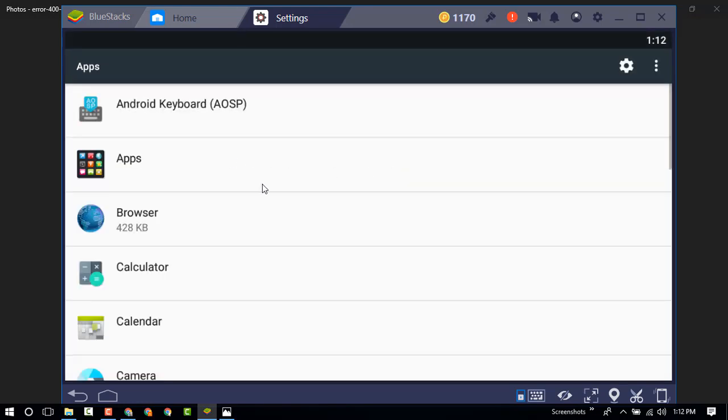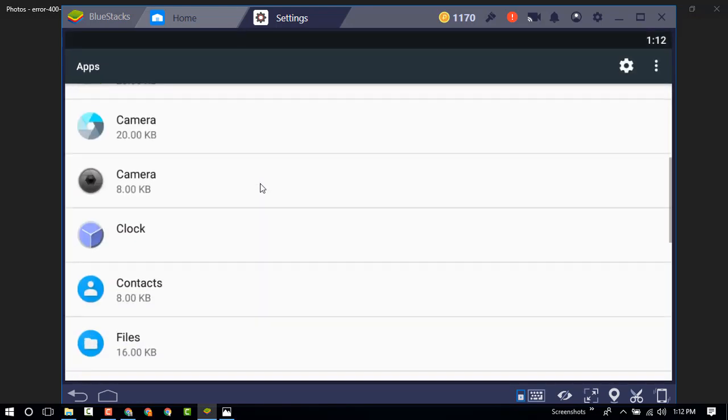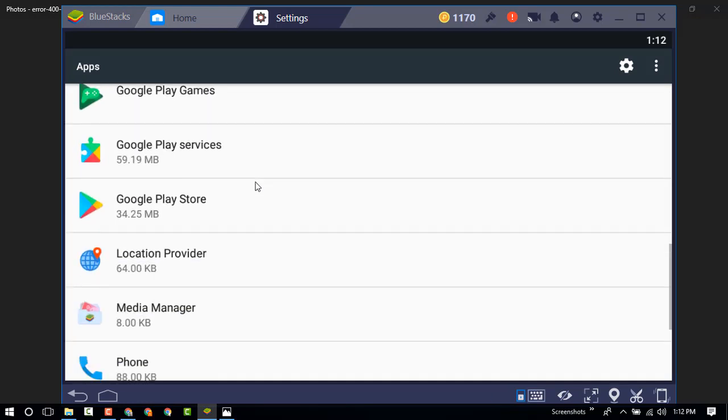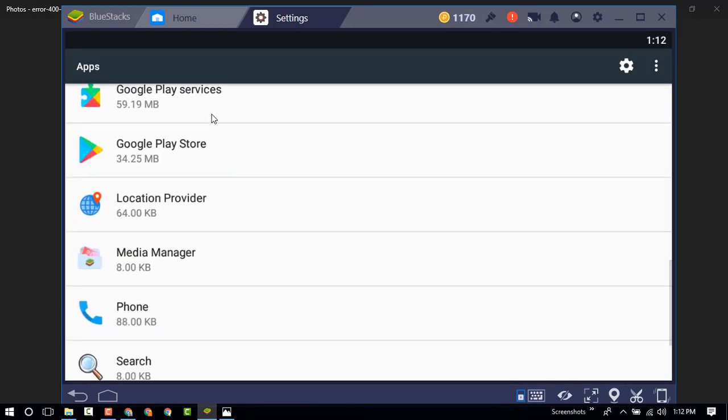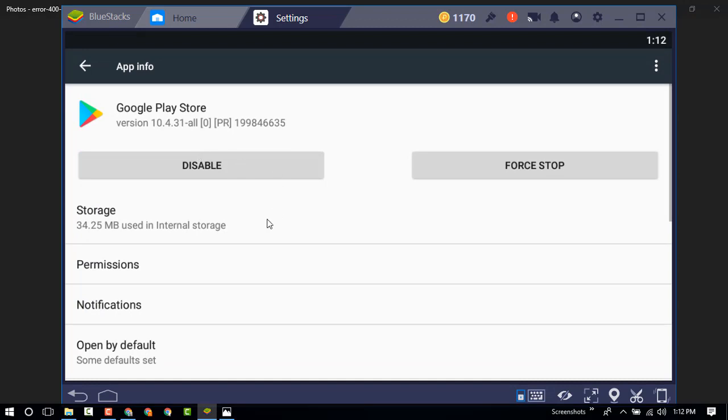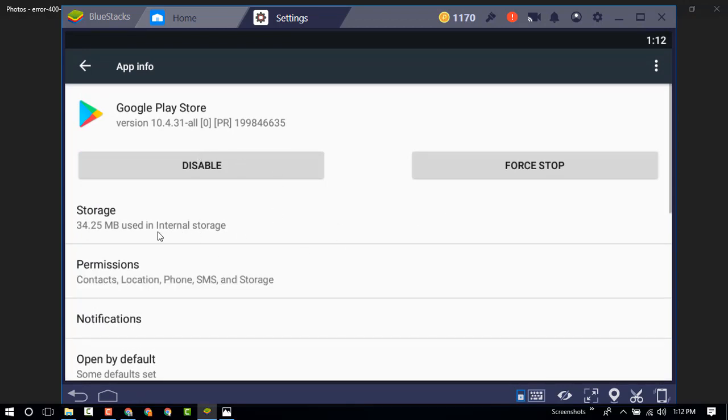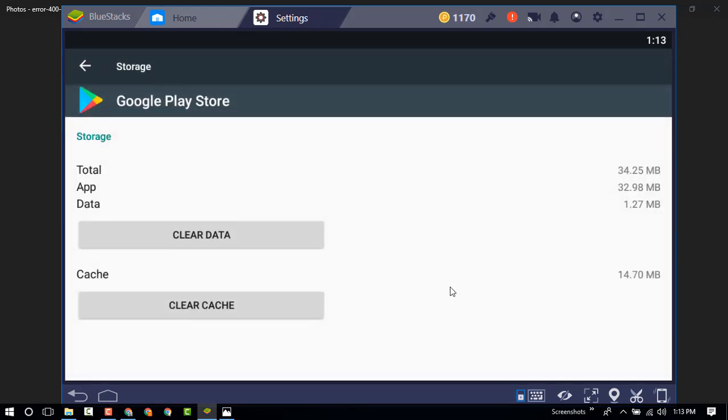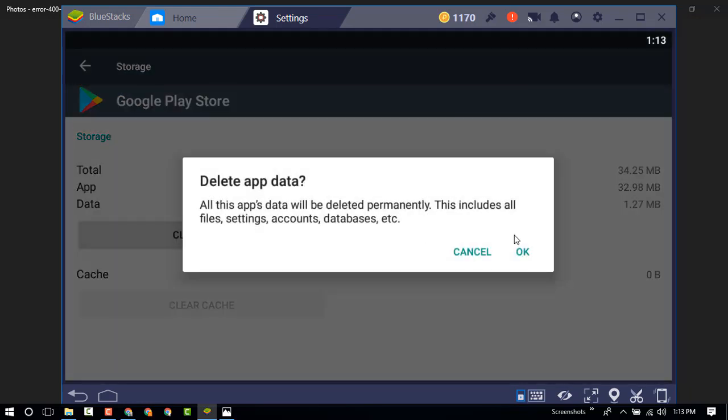I am going to find the Google Play Store. Now, go to storage. Clean the cache or clear data. First, clear the cache. Now, click on clear data. Done.